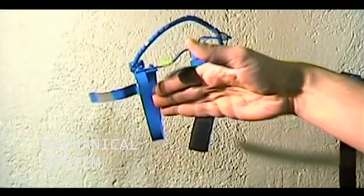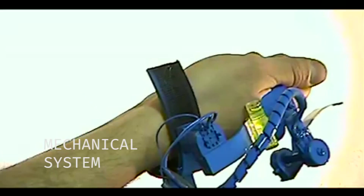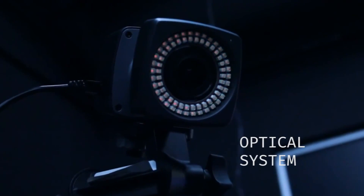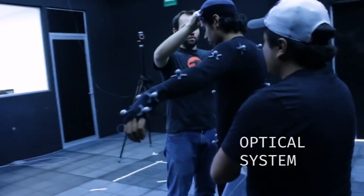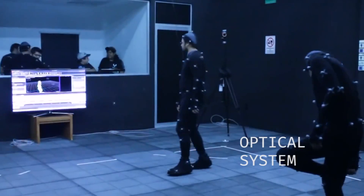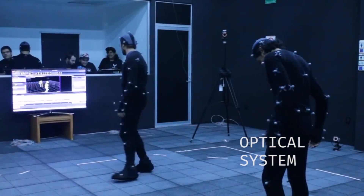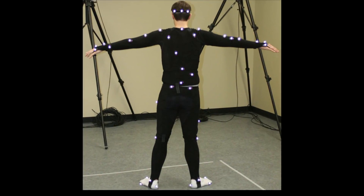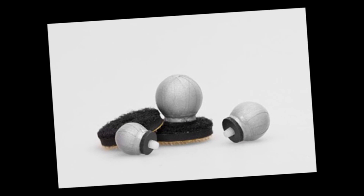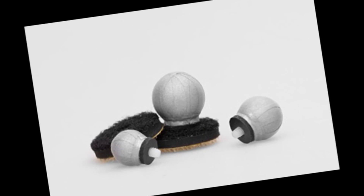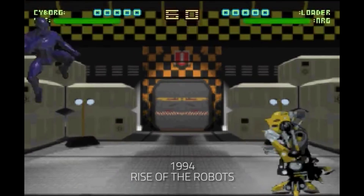The mechanical systems are among the first systems devised for motion analysis. The subject wore an exoskeleton characterized by potentiometers. Optical systems, instead, are the most used in the world because they are easy to use. Generally, they consist of 4 to 32 cameras, and the actors wear a suit on which markers are attached at specific points of the body.